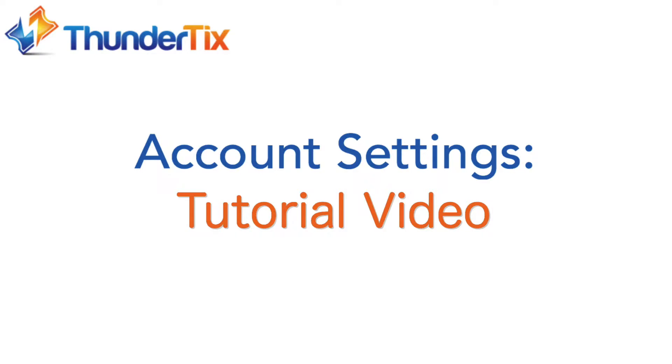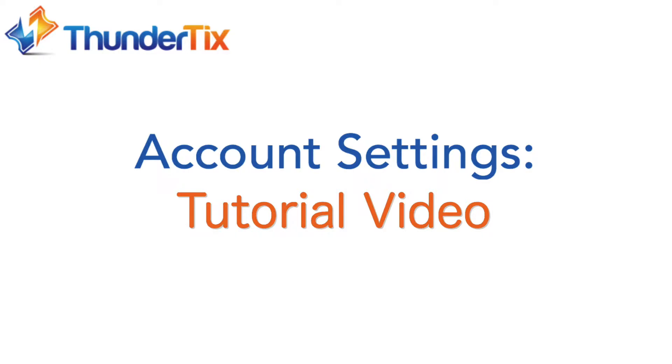Hello and welcome! Today, as a part of our video tutorial series, we will be going over the account settings. Your account settings contain lots of automation features, visual display settings, email and PDF ticket settings, and general venue and account information.